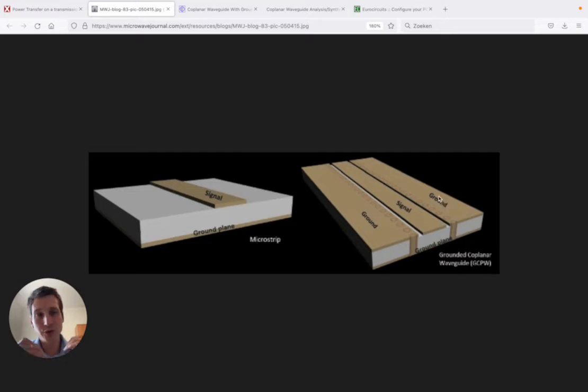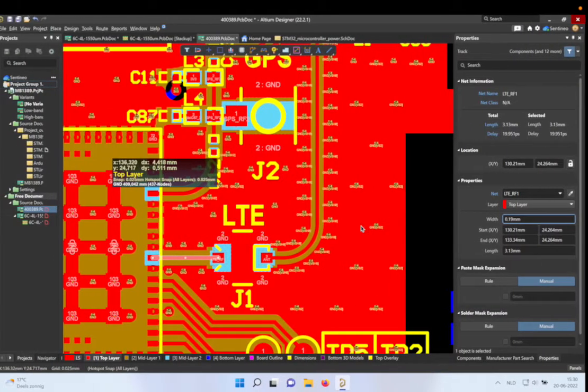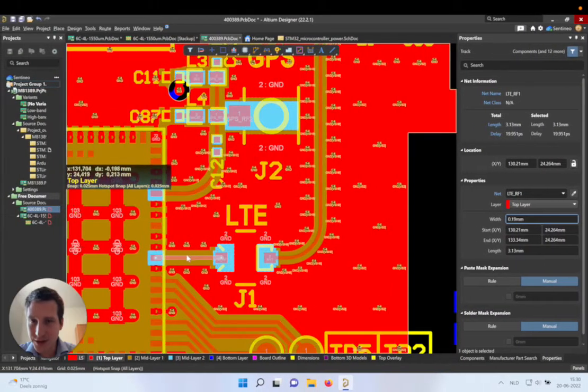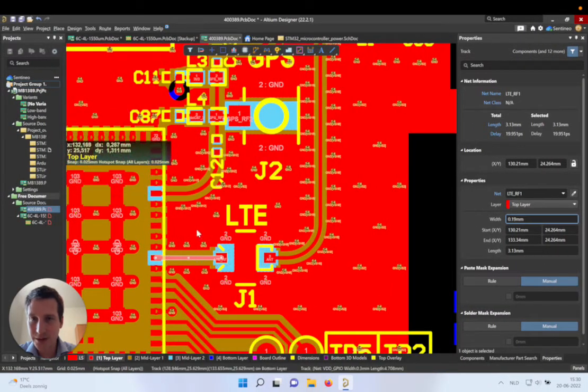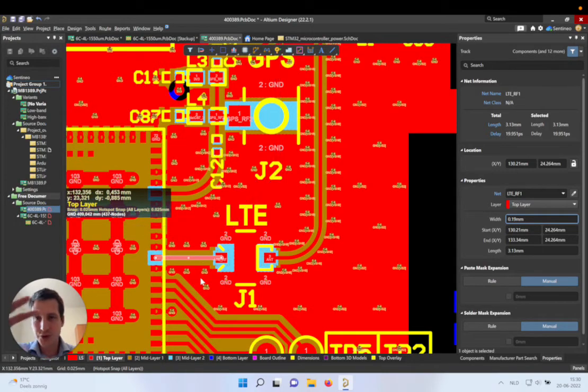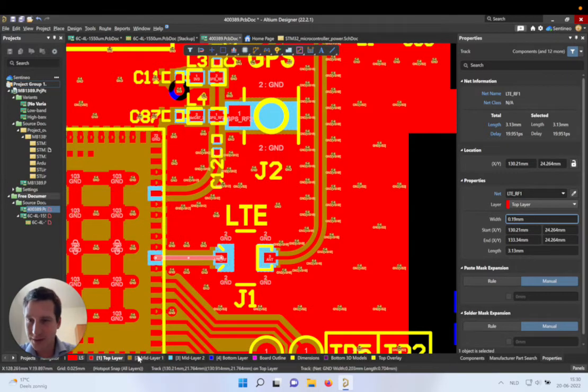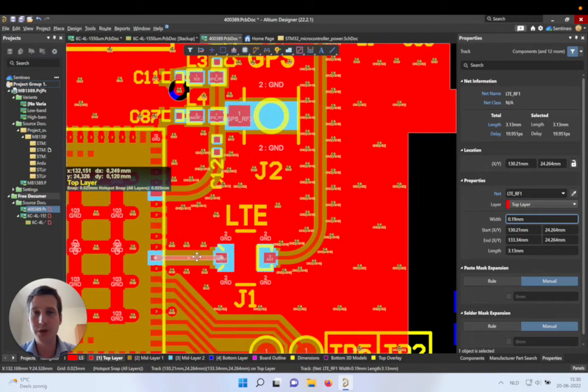or two ground pores along the signal, and there is a ground plane beneath. And that's exactly the case over here. So we have our signal, the feed line, there's two ground pores around it, and then the mid layer below is also grounded.